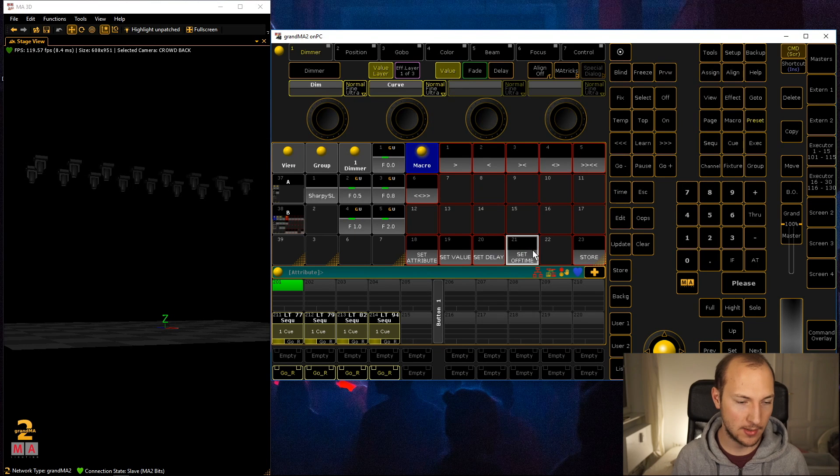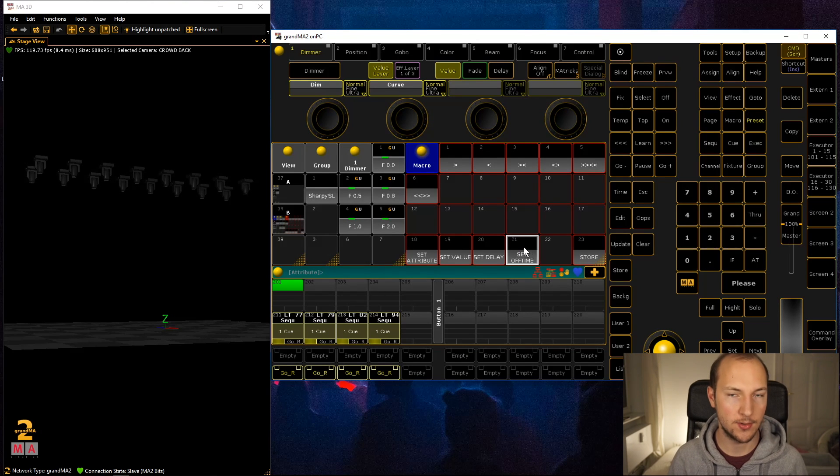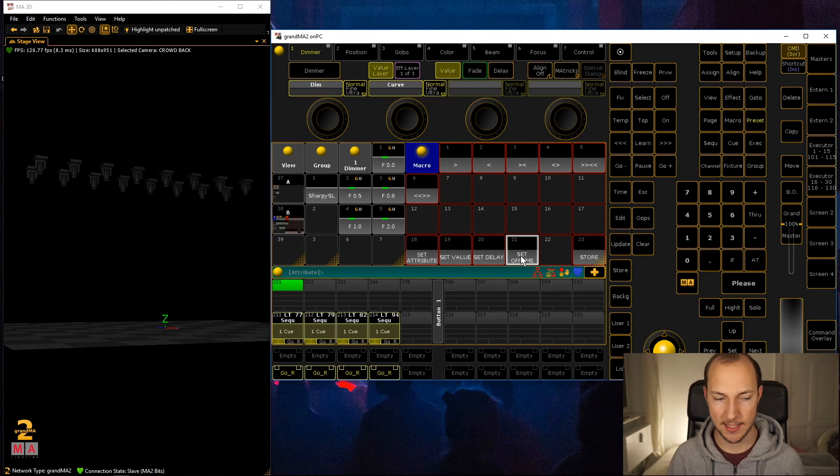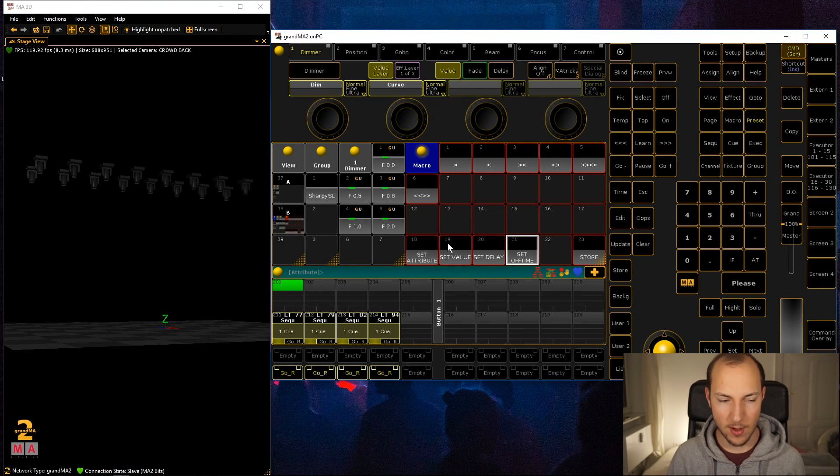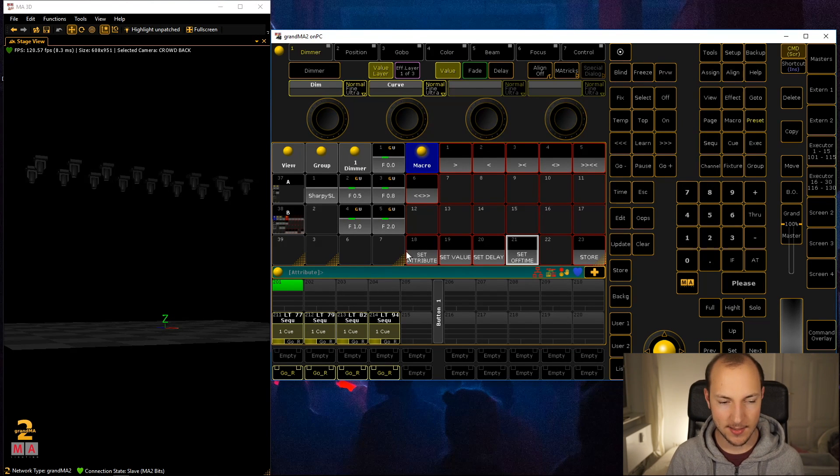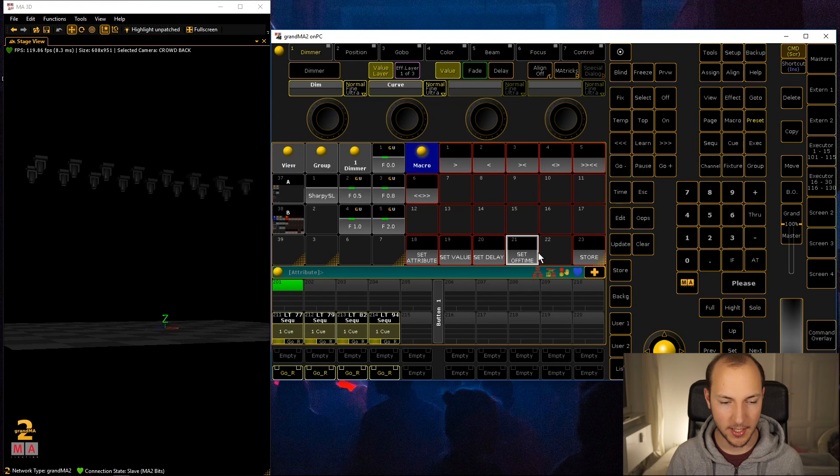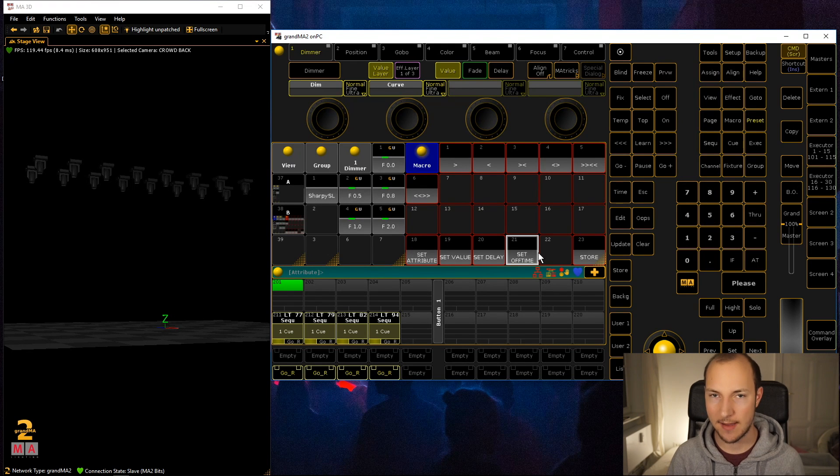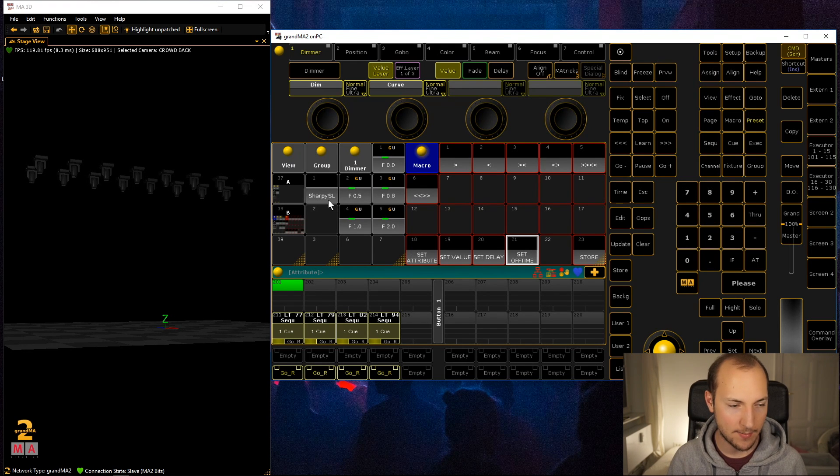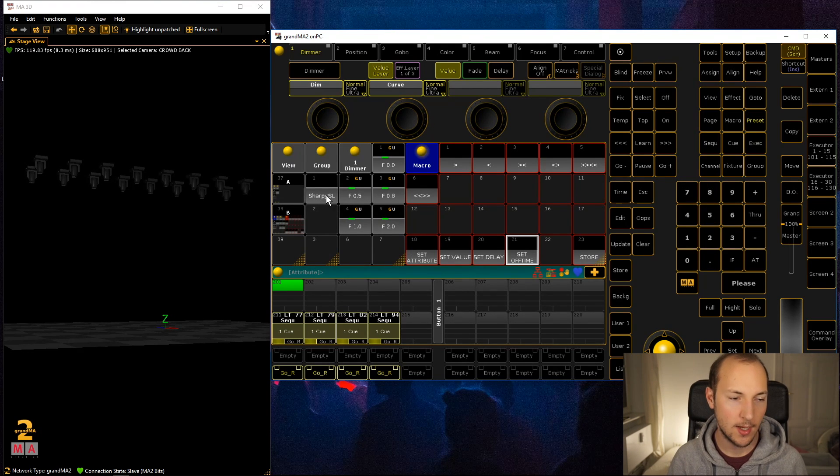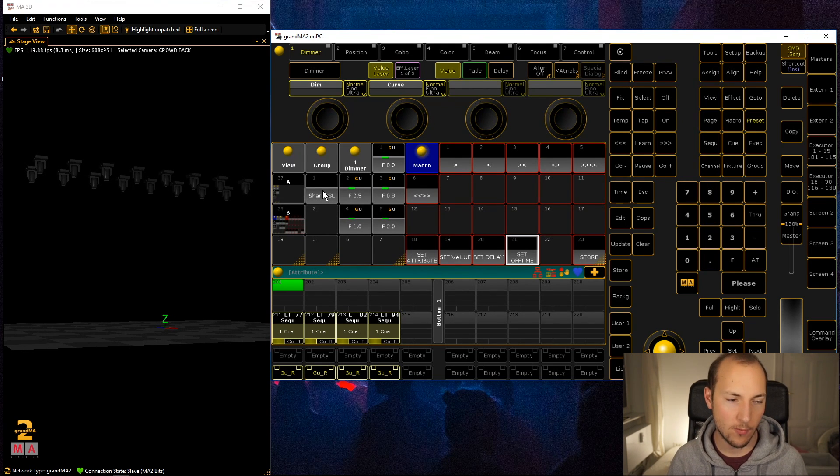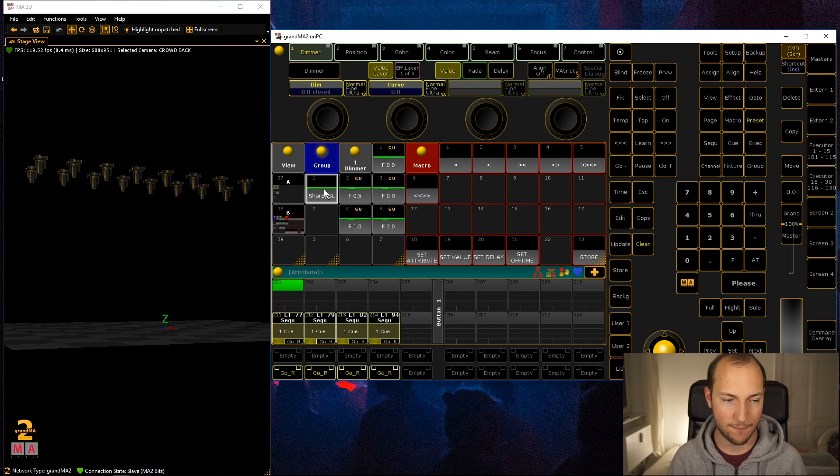Then the off time of the executor, let's put that to two seconds. Once you created all of these settings over here, you just have to set them up once.